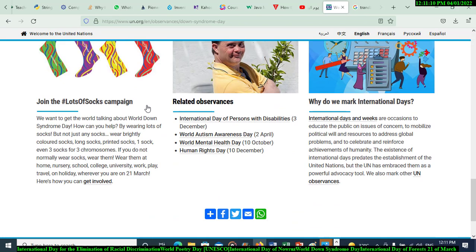Related observances for Down Syndrome Day include: the International Day of Persons with Disabilities on December 3rd, World Autism Awareness Day on April 2nd, World Mental Health Day on October 10th, and Human Rights Day on December 10th.